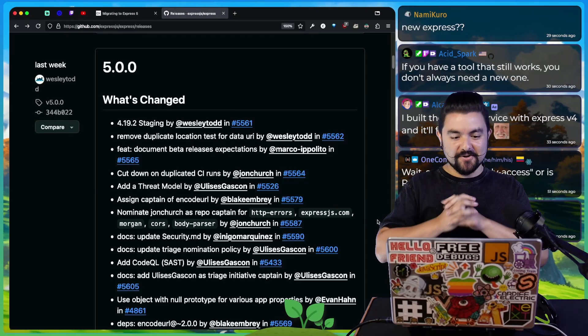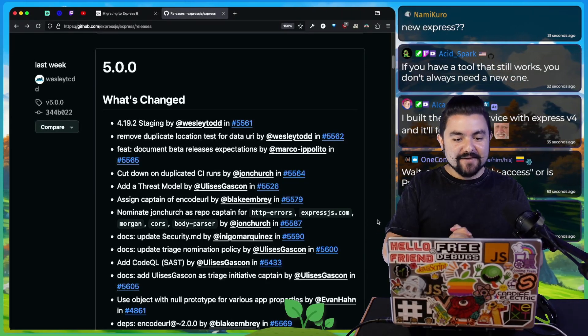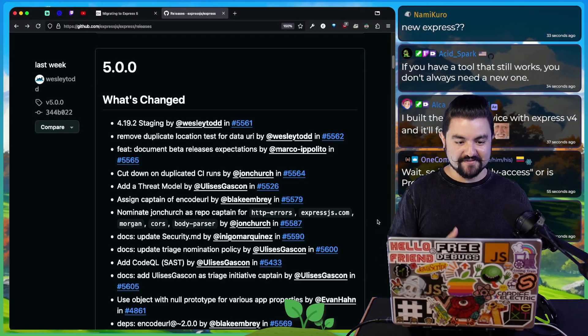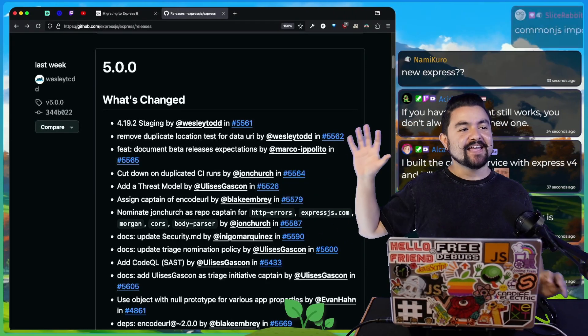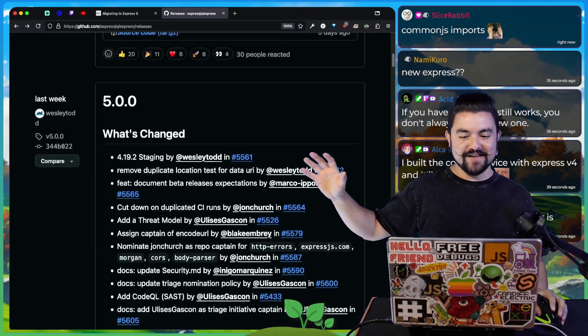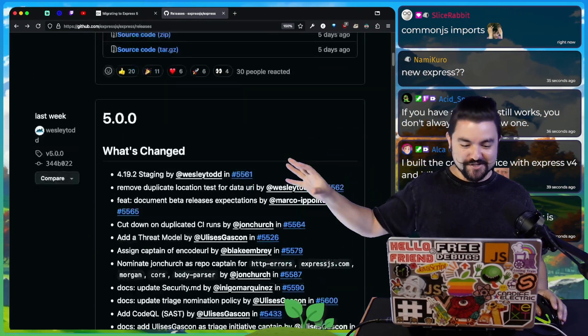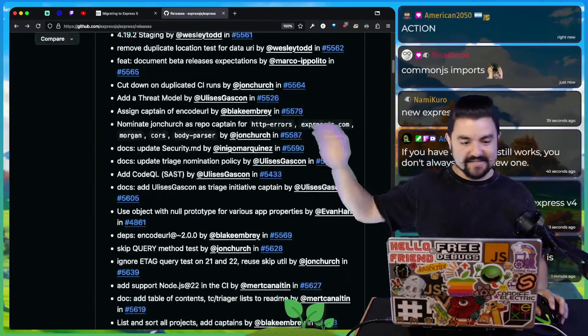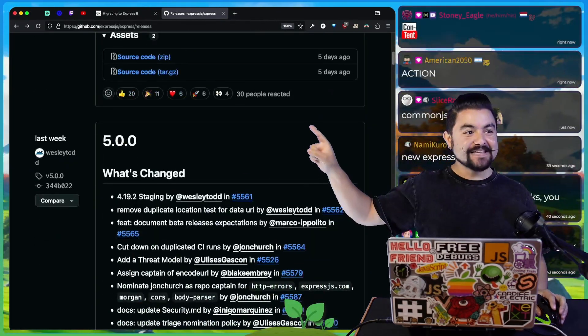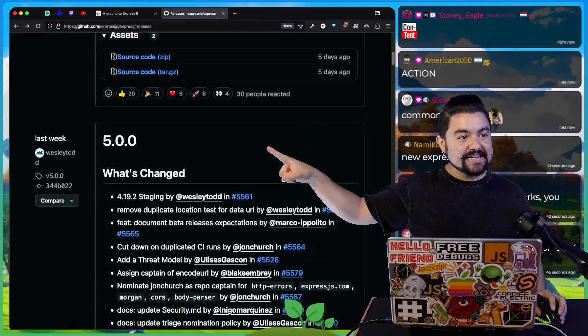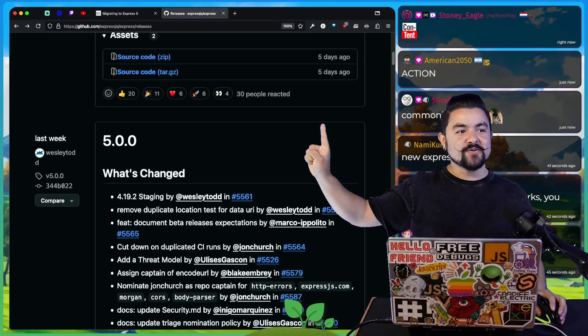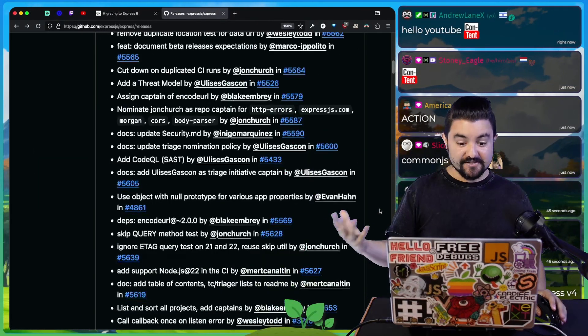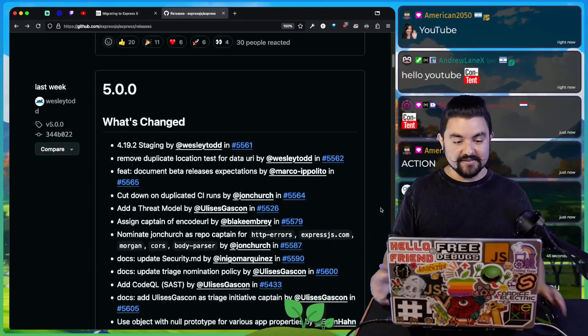Hello friends, welcome to Coding Garden. Today we're talking about Express version 5. So last week, Express version 5 was officially released on GitHub. You can see it's v5, there is no beta tag, there is no RC tag. V5 is here, so you can use it.